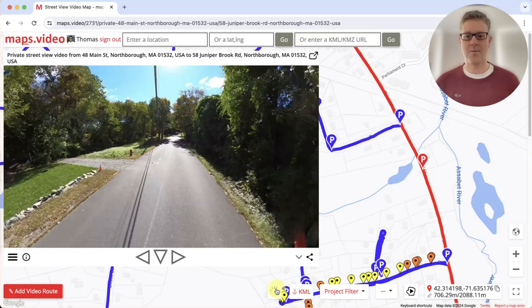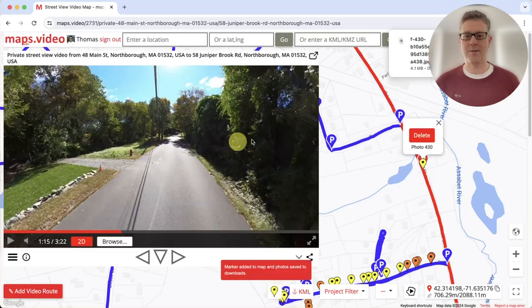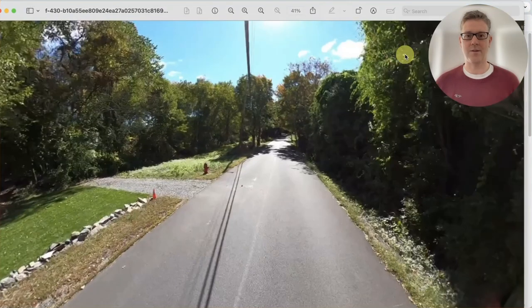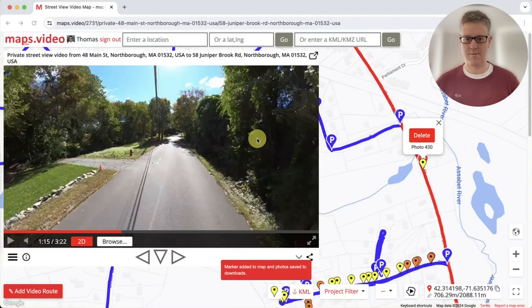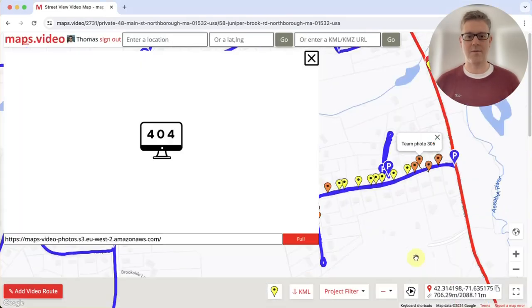Click the yellow marker button and the current video frame is downloaded as a photo. Open the photo. Click the photo markers to see the photos.